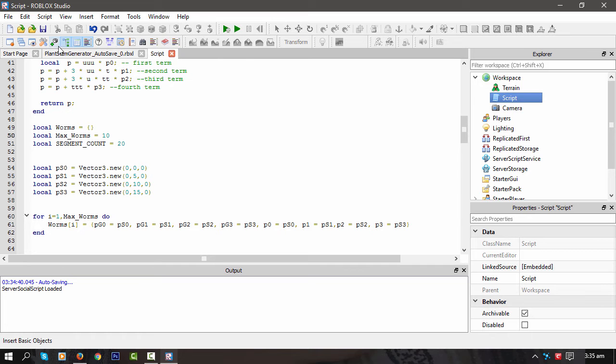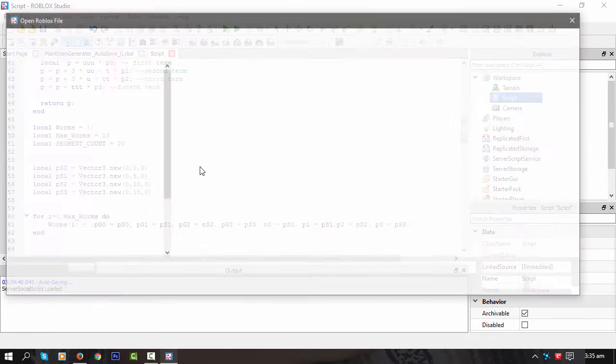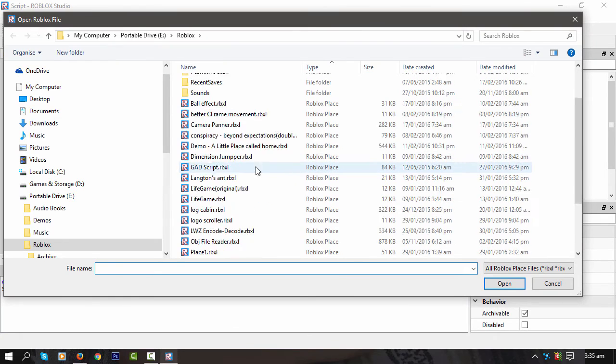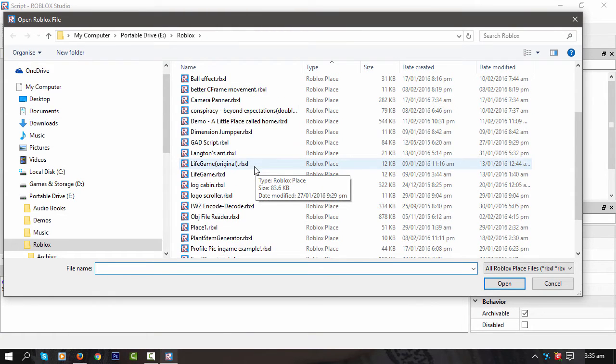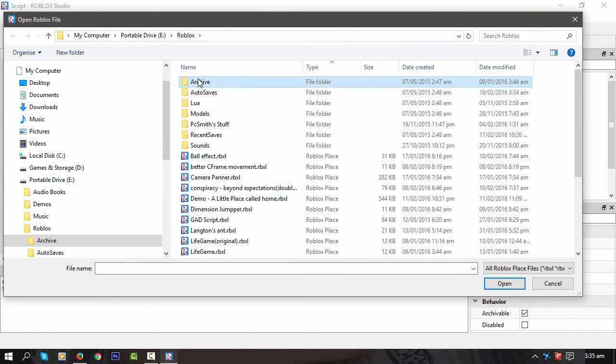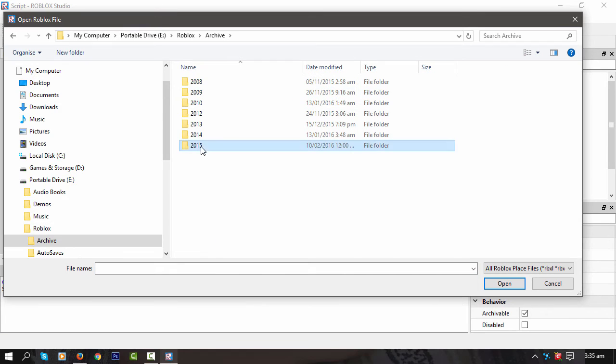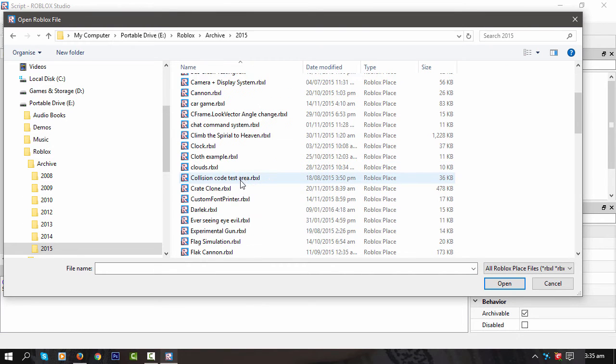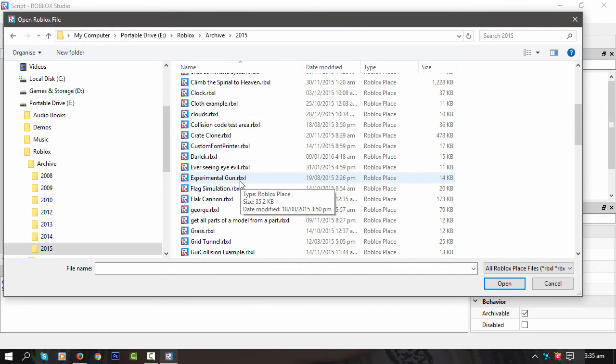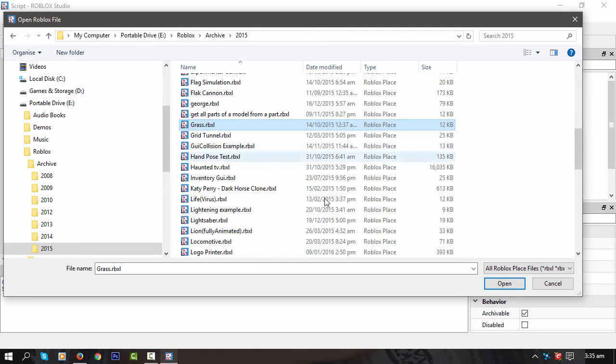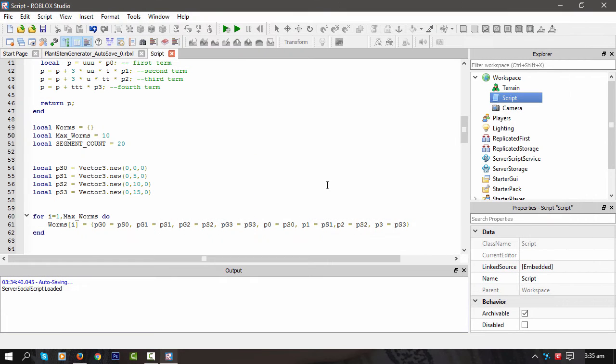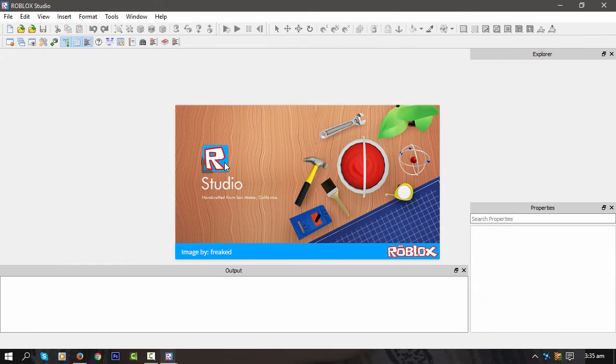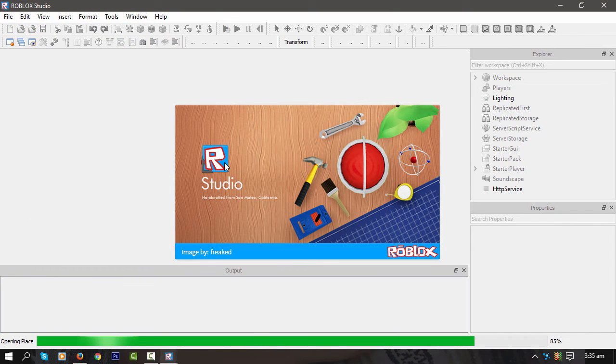In fact, I might be able to do that where it sort of starts off from one point and then grows out and starts wiggling as if it's in the wind. Kind of like if I can actually find the example I was doing a while ago. Let's look at the archive. Grass.